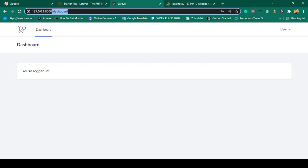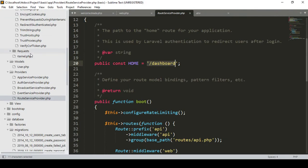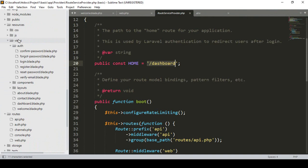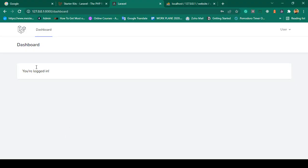So when you successfully log in — for example with a user email and password — it redirects to the /dashboard page. That view page is loaded from views/dashboard.blade.php, which is the default page created by Breeze. It displays a message saying you are logged in.